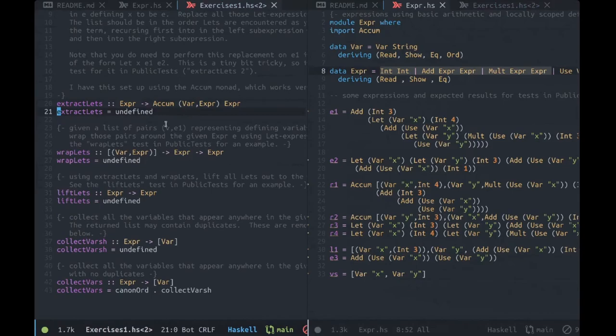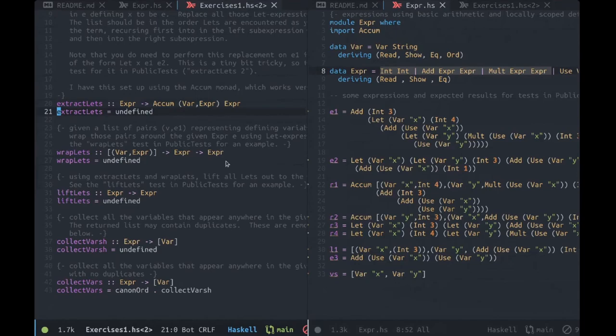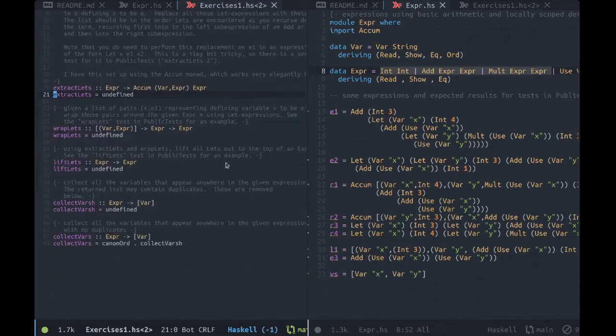Okay, I think that's all I have, at least in terms of stuff that's pertinent to this homework. Once I have it cleaned up, I will re-upload.